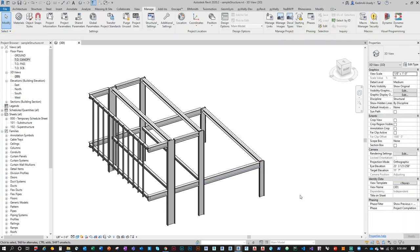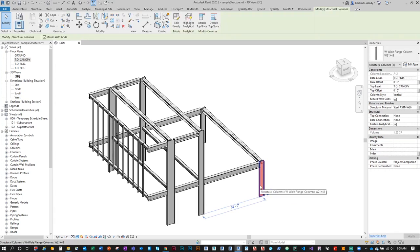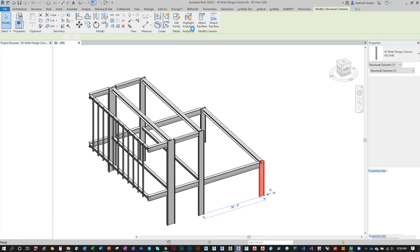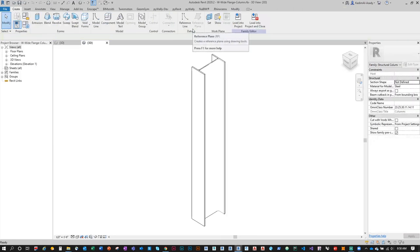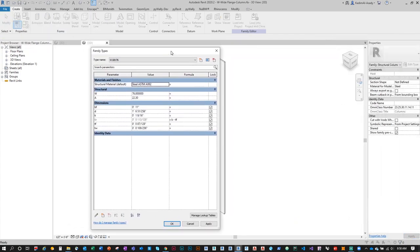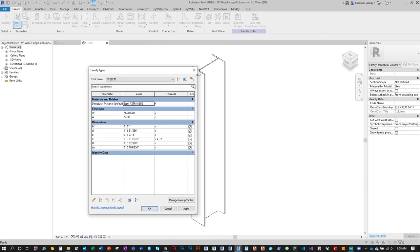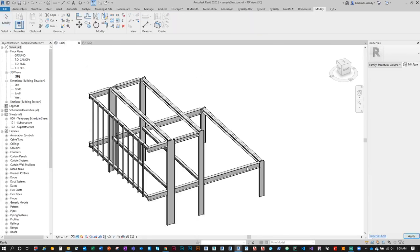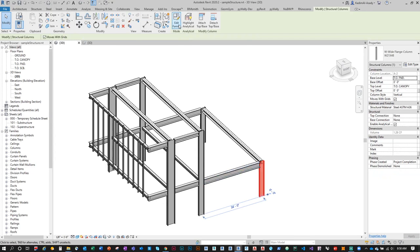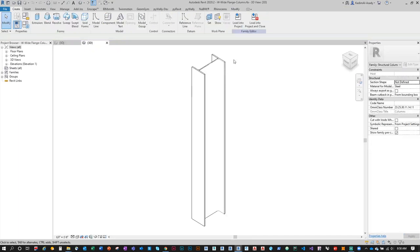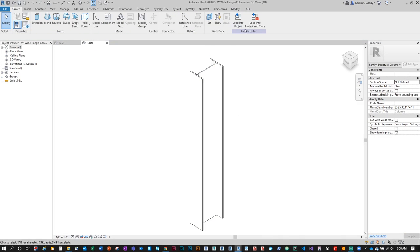This Index is a project parameter. To create a type parameter for a specific family, we actually have to edit the family itself. Select the column element, click Edit Family, and the family opens as an RFA file — not RTE or RVT. Inside, under the Create tab, click Family Types.